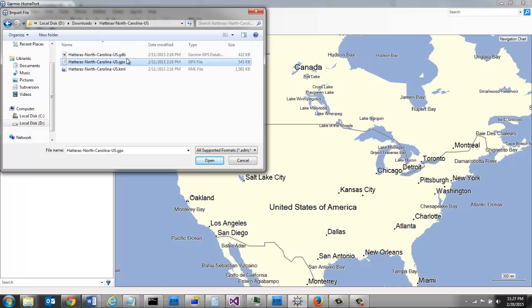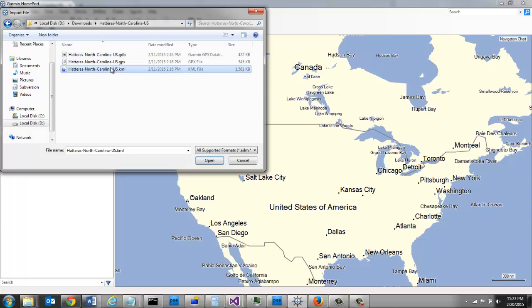You can see that it will allow me to import that GDB and it will also allow me to import that KML file. I'm just going to use this GPX file.